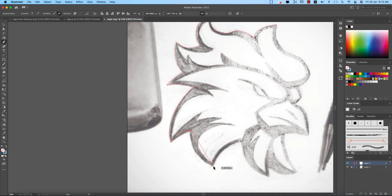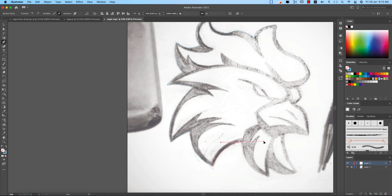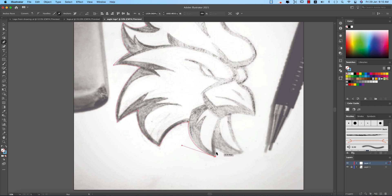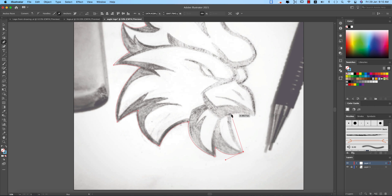So here now just drawing over there. One thing is that you have to be careful about the lines here, taking this one. Okay here the curves, so curvature you should be careful about the curvature.